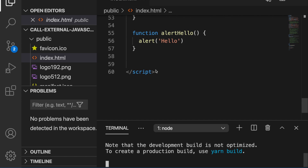In this video, we are going to demonstrate how to execute an external JavaScript function from a React component.